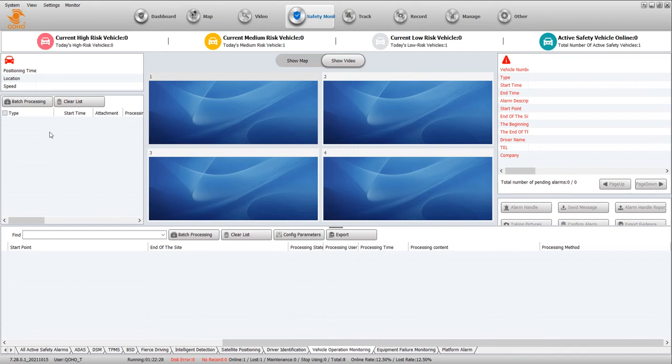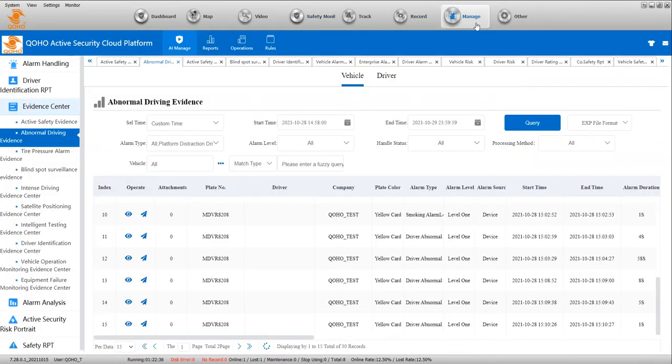The alarms pop up here, and you can get video and photos. You can check it. Now we check the history recording.